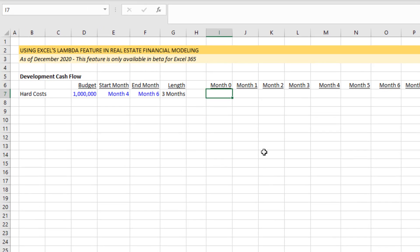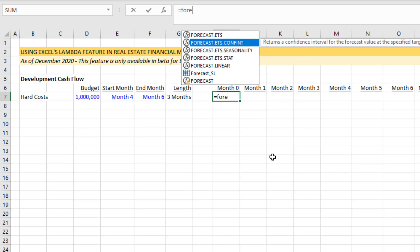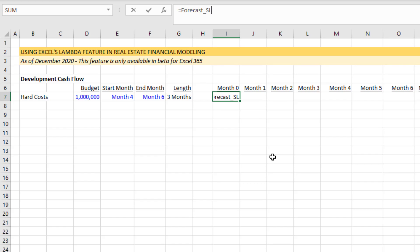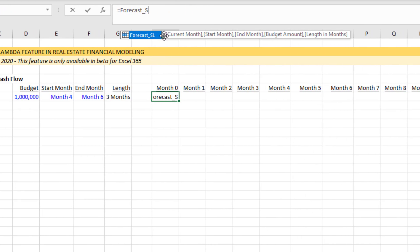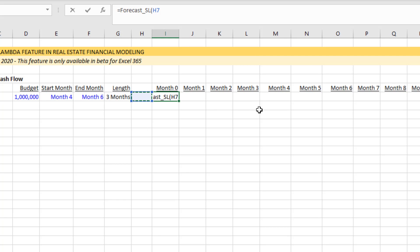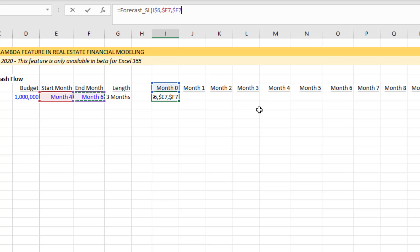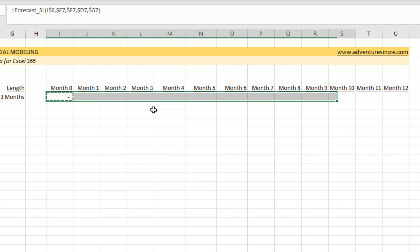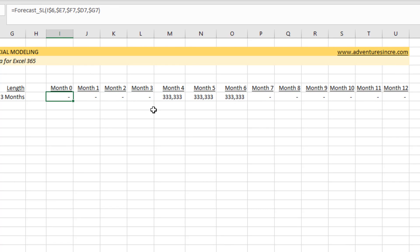Now let's delete the test and write the function. I type equals forecast_SL — there it is. The notes show: current_month, start_month, end_month, budget_amount, length_in_months. Open parentheses. First goes the current month, locking the row with F4 twice, comma. Then start_month, locking the column with F4 three times, comma. Then end_month, locking the column with F4 three times, comma. Then budget, then length, close parentheses. Copy this out to the right — and sure enough, it forecasted on a straight-line basis.